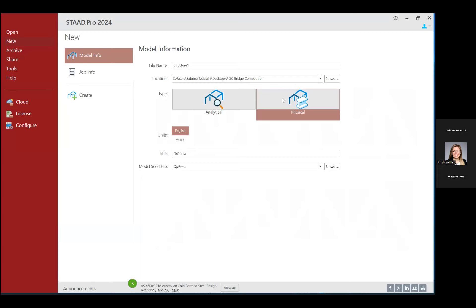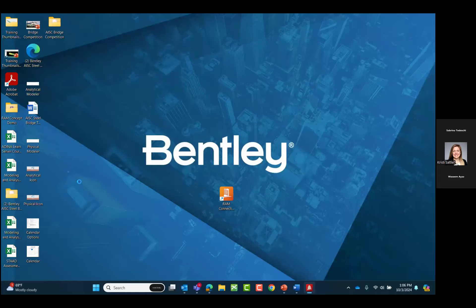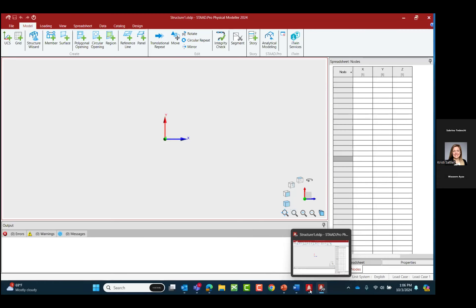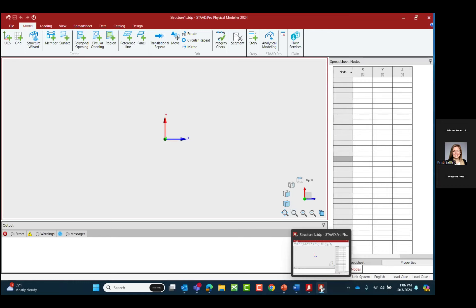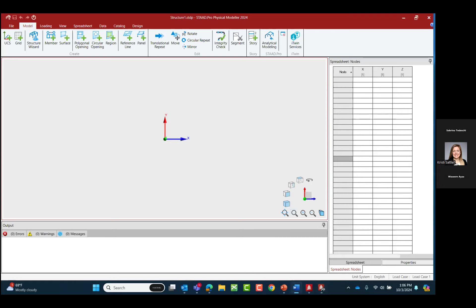Let's go ahead and select the physical modeler, select our units — we'll be using the English unit system — and click the create button. In the taskbar we have two different STADPRO icons: the STADPRO analytical modeler and, when using a physical modeling workflow, an extra icon for the STADPRO physical modeler. Before we dive into creating model geometry, let's understand how the interface works. Within STADPRO you can create a variety of different types of objects either graphically or through a series of spreadsheets.